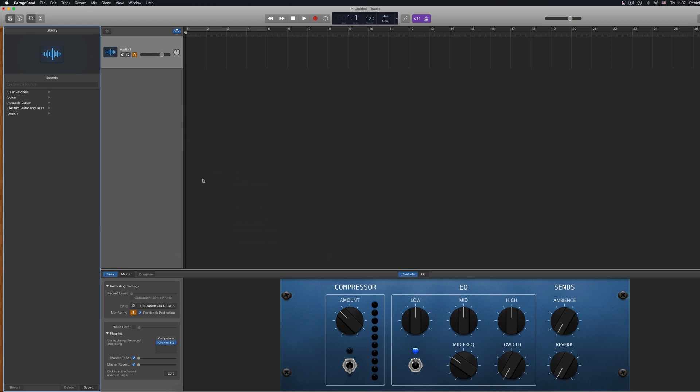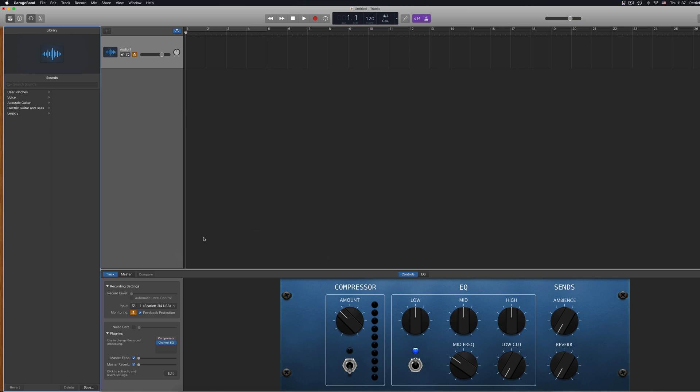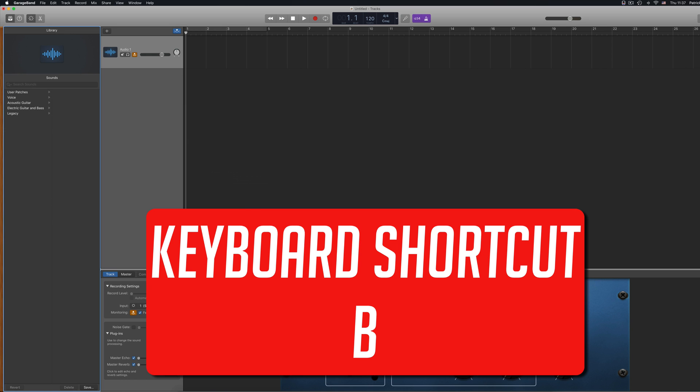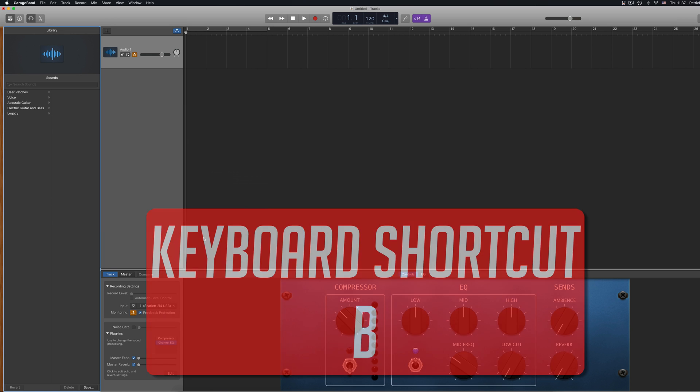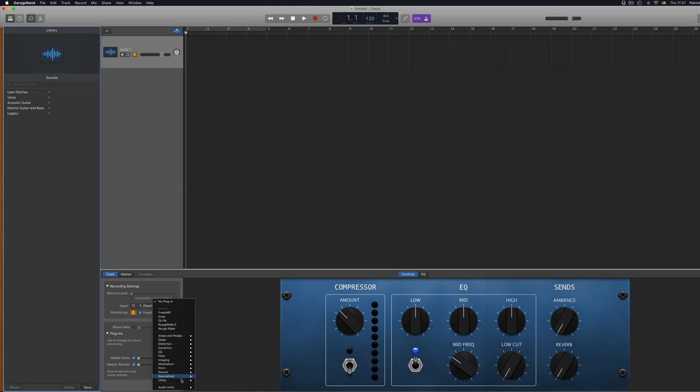Now select the track you want to apply your plugin to and open smart controls, either by clicking the icon at the top of the GarageBand window or by using the keyboard shortcut B. Click on the plugins dropdown menu here and click again in the box.